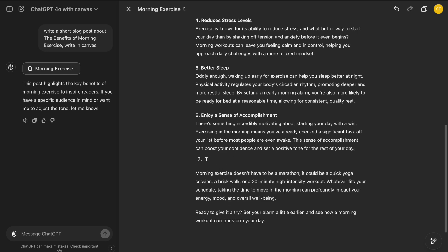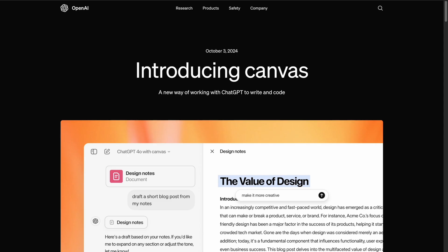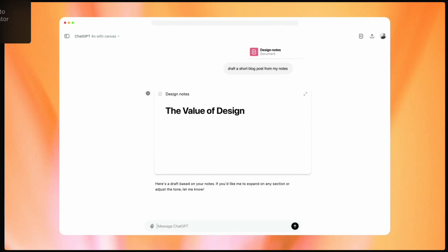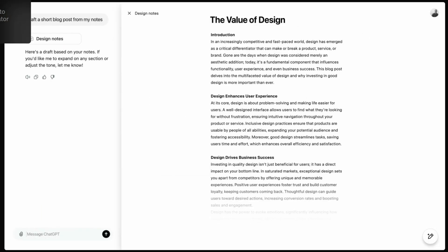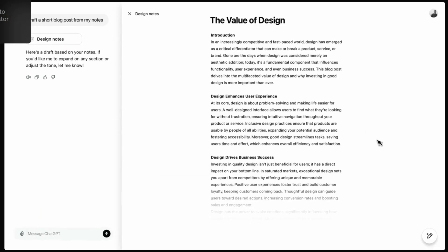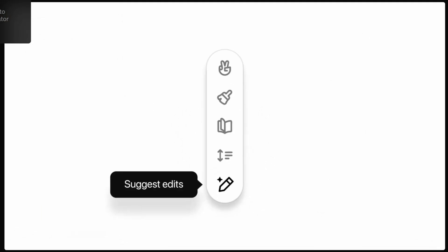OpenAI has recently introduced a new interface called ChatGPT Canvas. This new interface will transform the way you write, code, and organize your ideas.